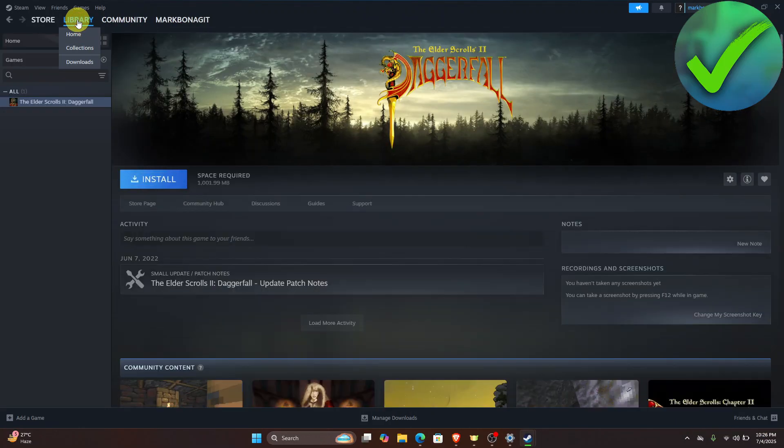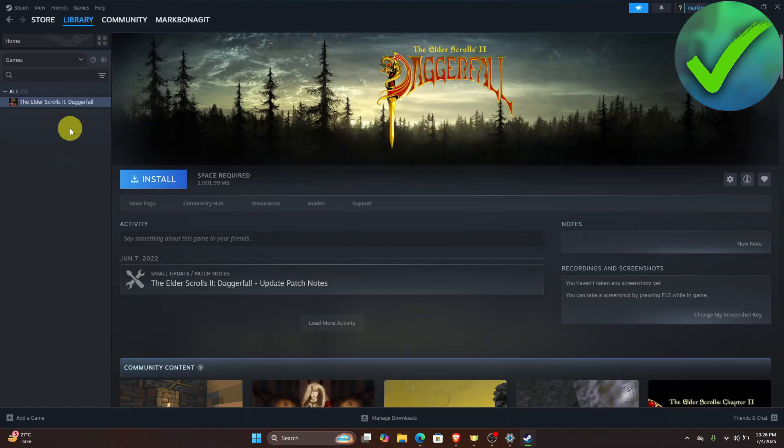Just click on the library and then you're going to see all of the games that you have downloaded. Then just choose the game. Once you're here,